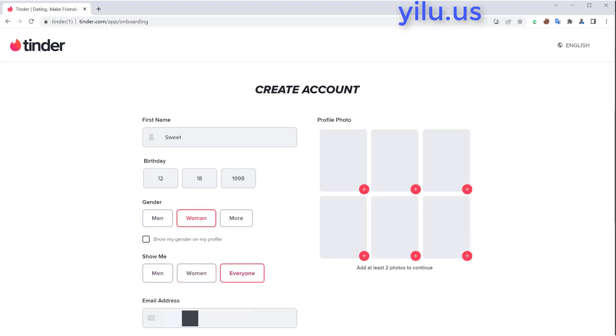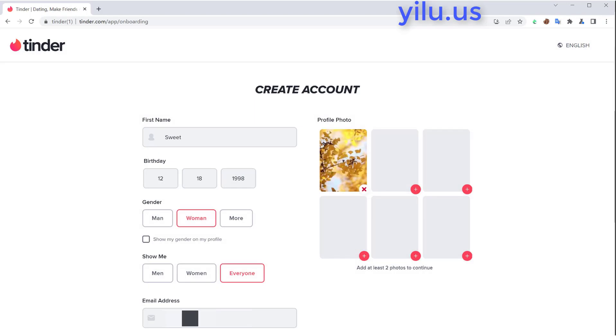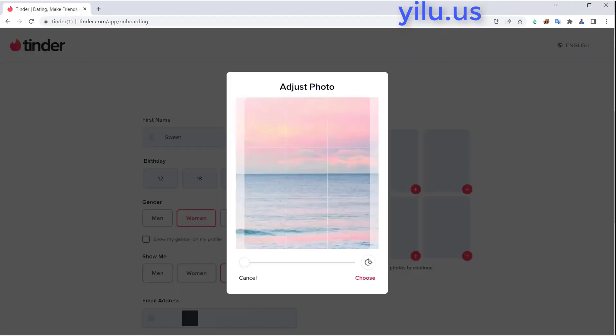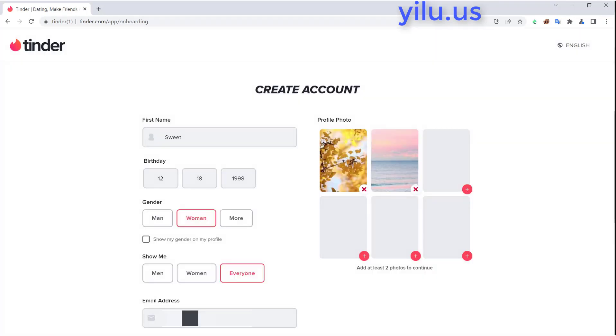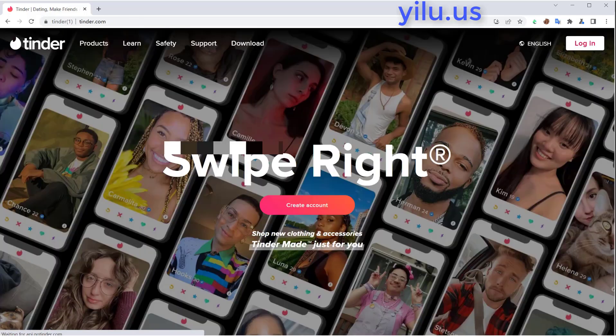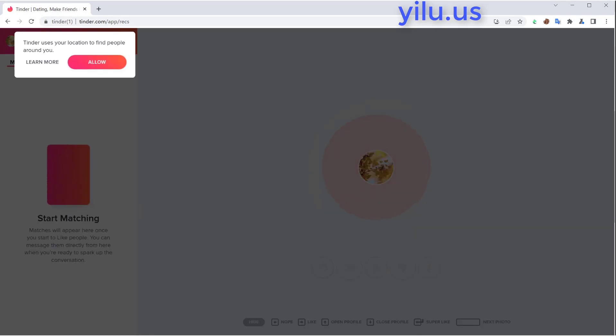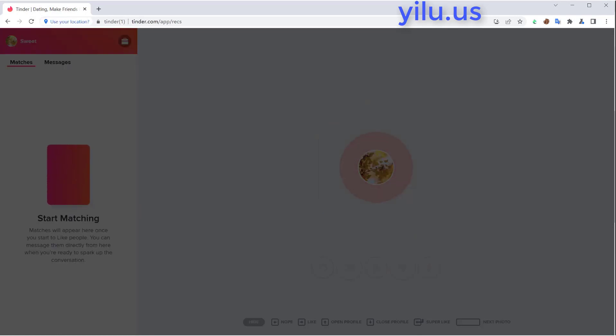Then upload two photos and continue. Now the first account is created.